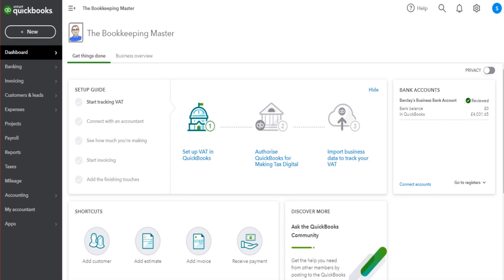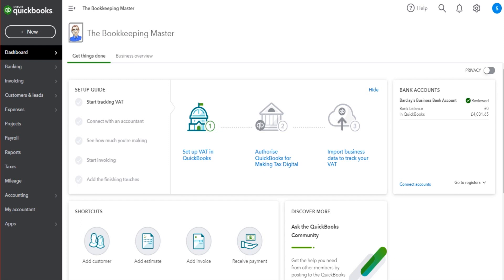Hello there, this is the Bookkeeper Master on YouTube. Welcome to another free QuickBooks training video. In this video, I'm going to show you how to change the financial year on QuickBooks Online for a business, company, charity or other entity.